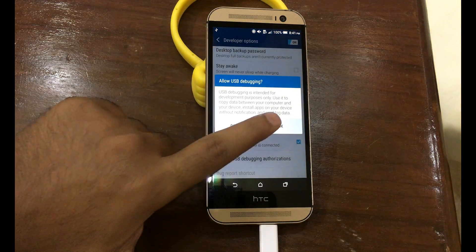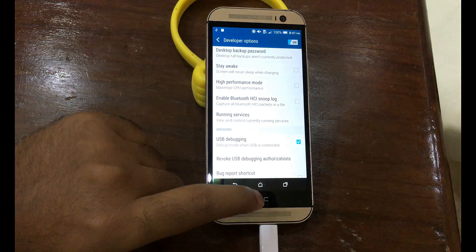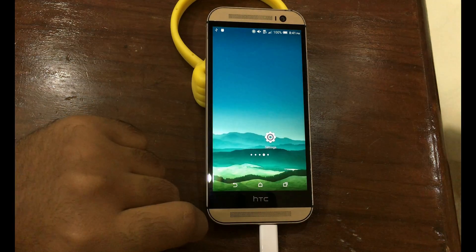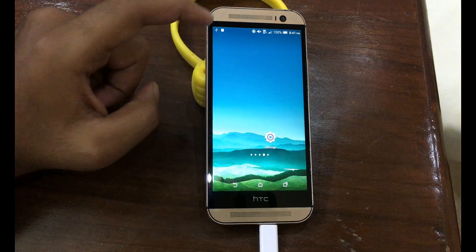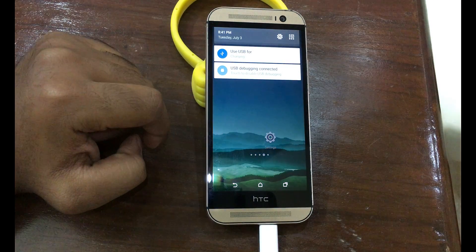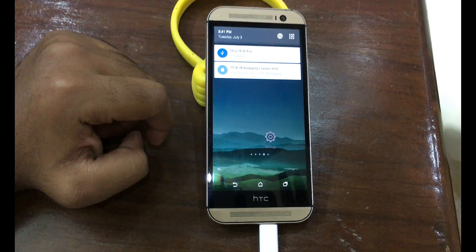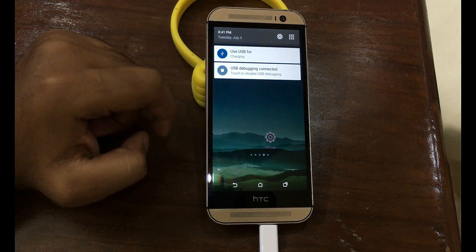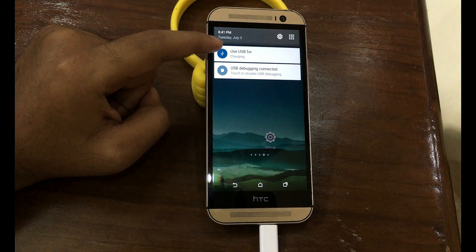And USB debugging is checked. Okay, now go home and scroll down the status bar. Now here you will see USB for.